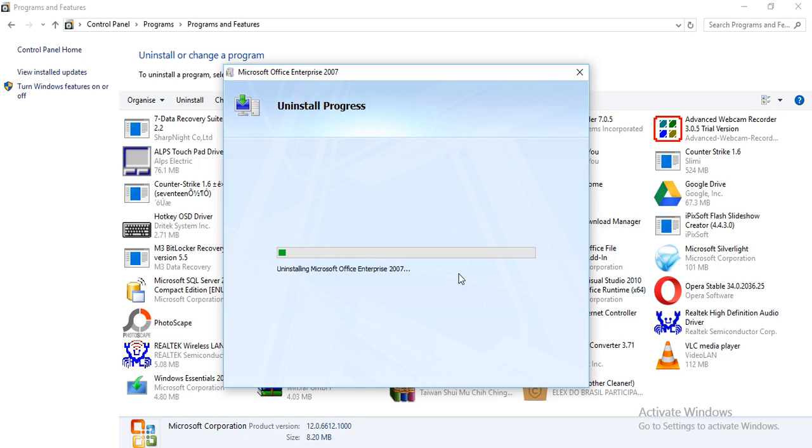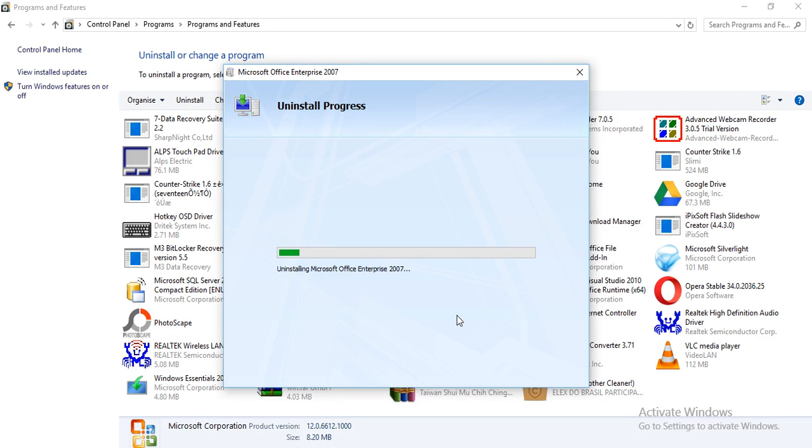And it's uninstalling in front of you. It will take time. It depends on your machine or laptop or PC.